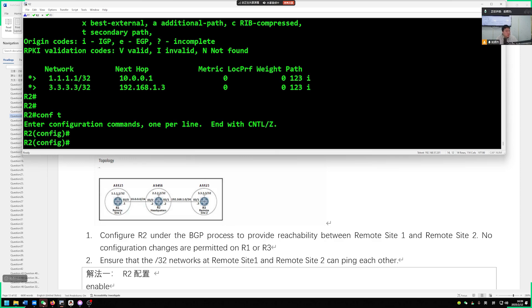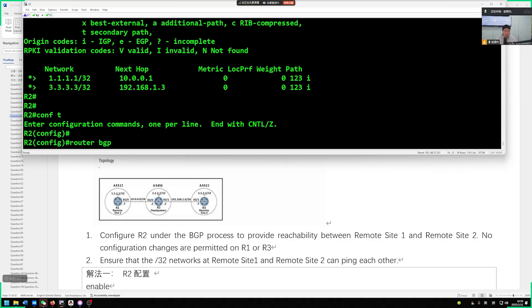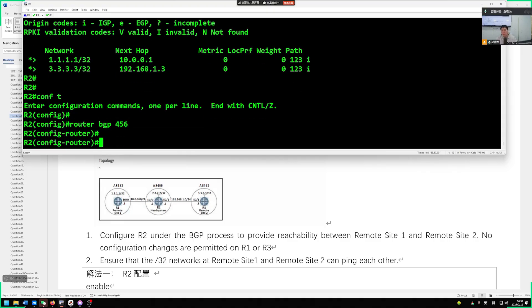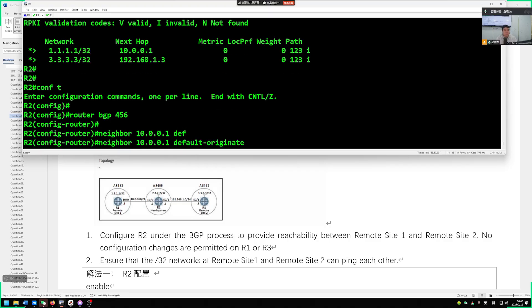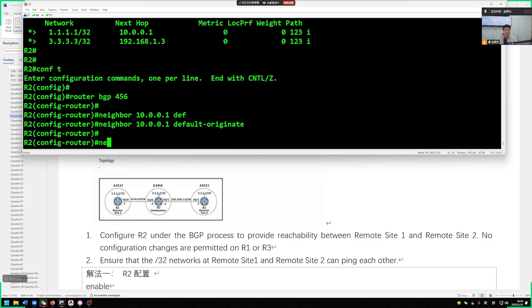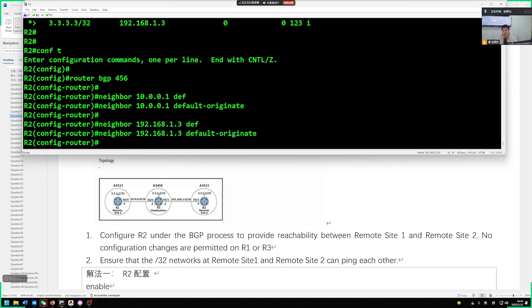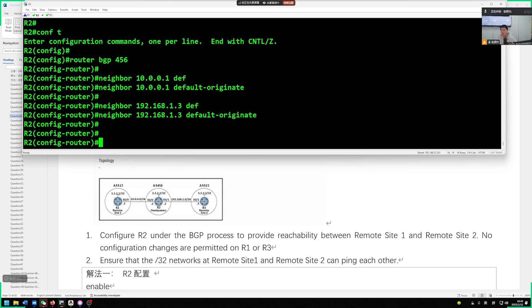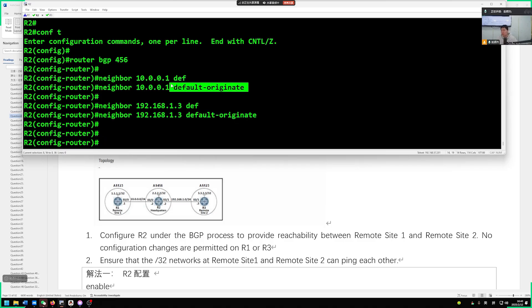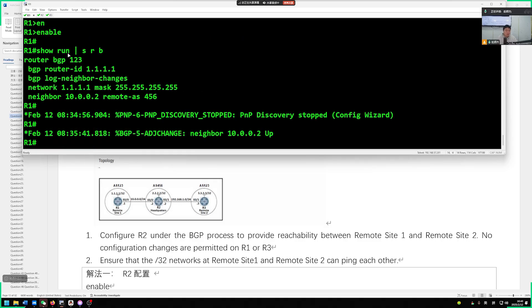There are two ways. For the first method, it's actually equivalent to not solving it - we are sort of taking a shortcut. Because in the title, it just tells them to stand at site one and site two, able to ping each other. We can have a clever solution. We let R2 here, router BGP 456 - the first method is relatively simple. Our neighbor 10.0.0.1, we default-originate. Let us unconditionally issue a default route to site one over there, then neighbor 192.168.1.3 default-originate. We let the middle R2 separately to R1 and R3 unconditionally send a default route over.